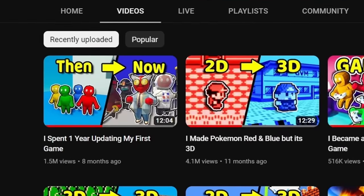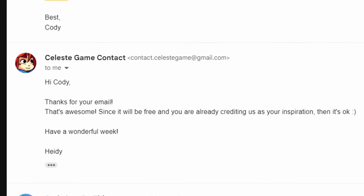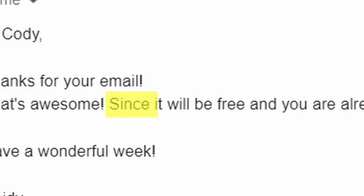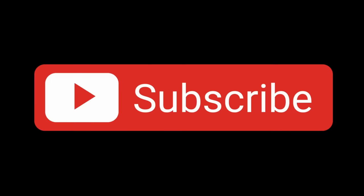It's been a while since I last made a video, but to make it up to you guys, I got permission from the Celeste devs to release this project, so long as I release it for free. So you get a free game, and I get a free subscribe.